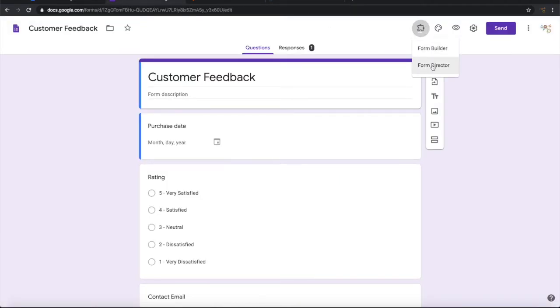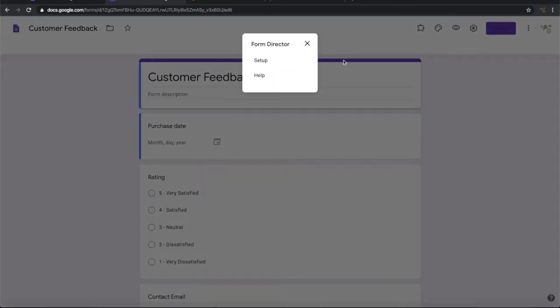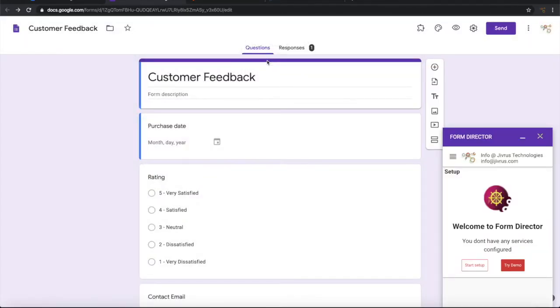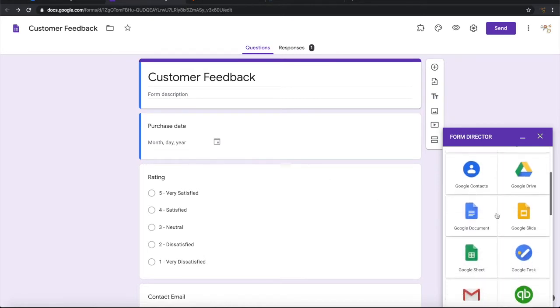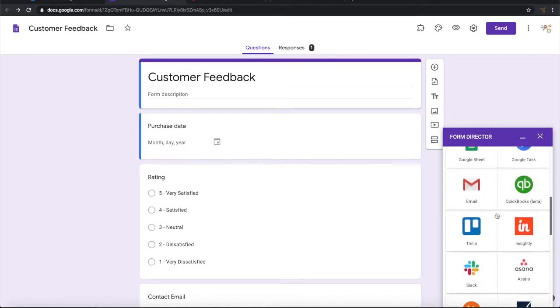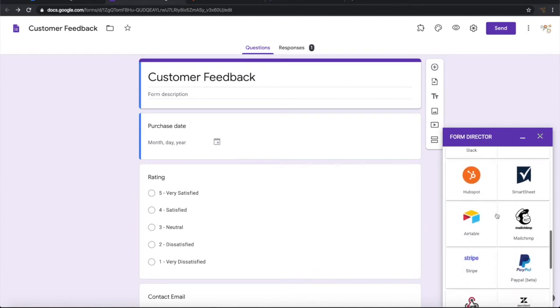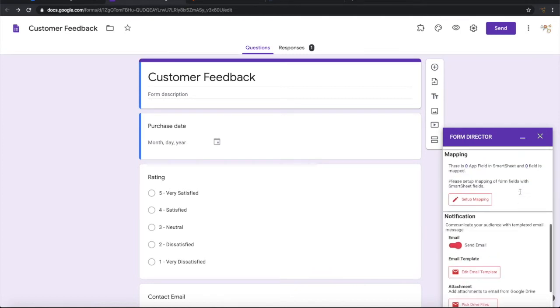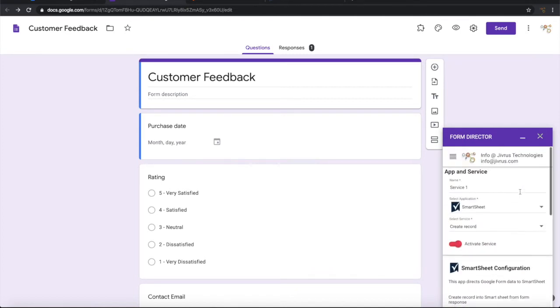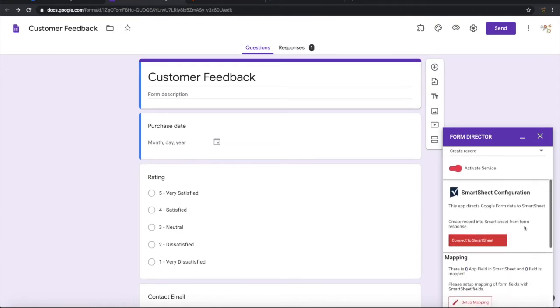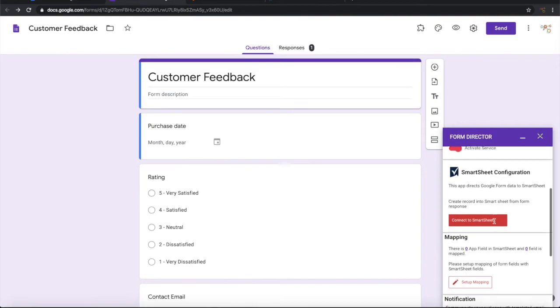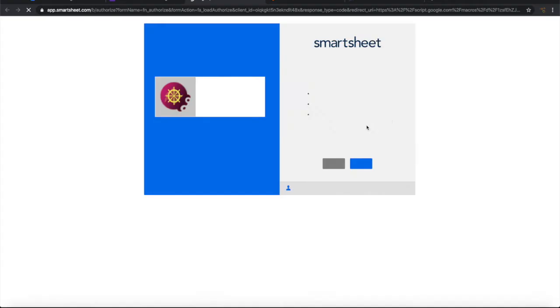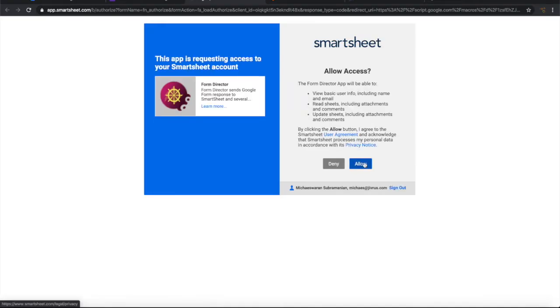Launch Form Director. Start setup. Choose Smartsheet and choose create record as a service. The first thing that we need to do is connect with Smartsheet. So now Smartsheet is connected.